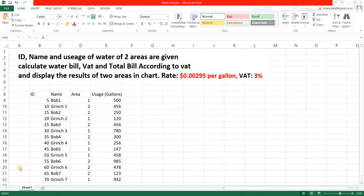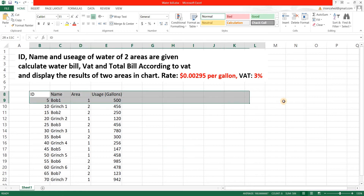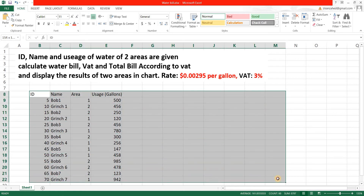In this video we're going to be solving a water bill problem in Excel. The question says that ID, name, and usage of water of two areas are given. We need to calculate water bill, VAT, and total bill according to VAT, and display the results of the two areas in a chart. The rate of pricing has been given in dollars per gallon and the VAT is three percent.